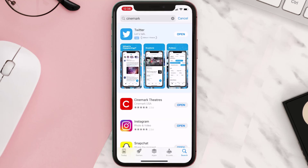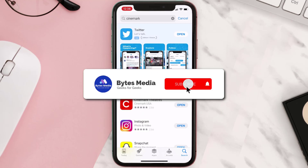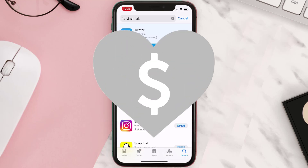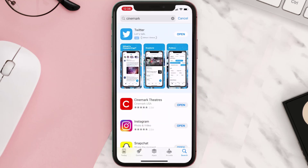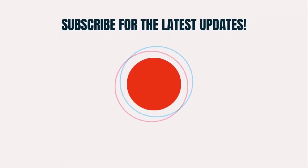Hopefully this will fix the issue. If it did, make sure you give this video a super thanks by clicking on this heart icon to help support the channel, and don't forget to hit that subscribe button. We'll see you in the next one.